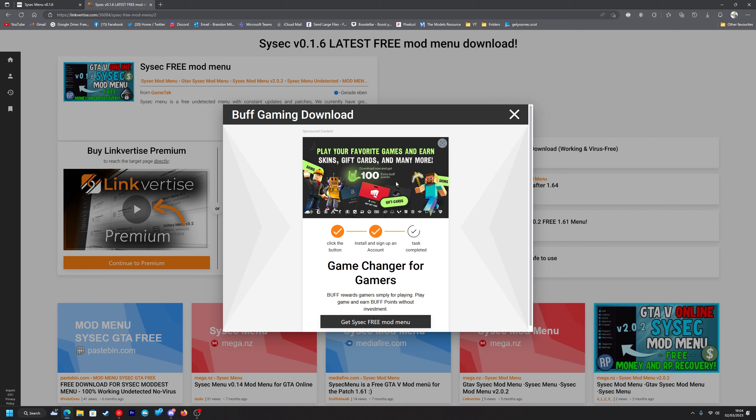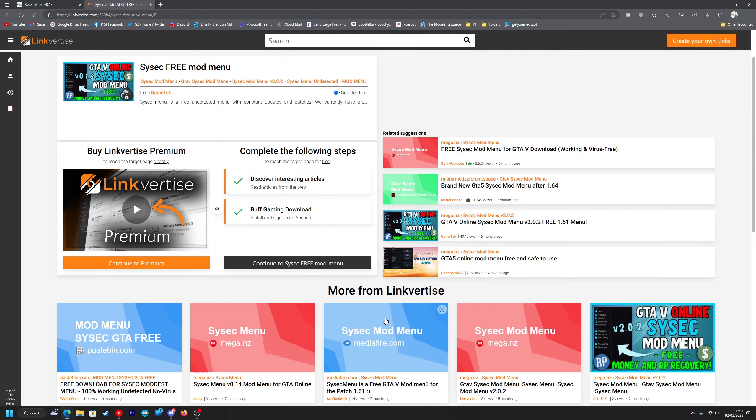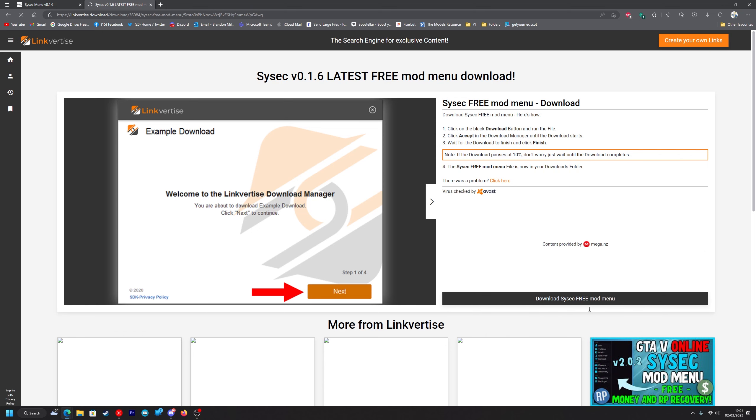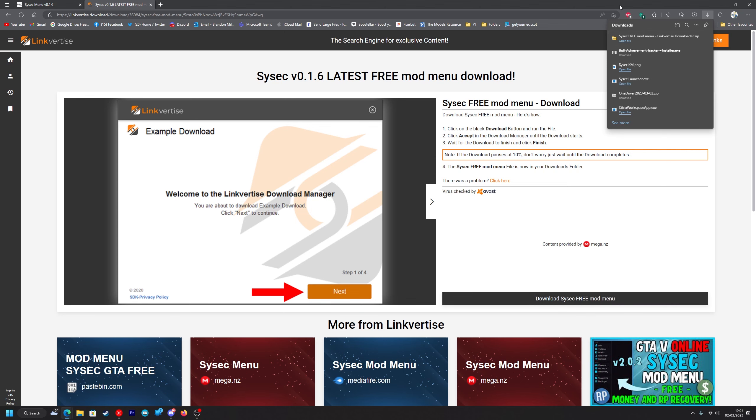As we can see there the task has been completed. So now you want to press get Sysic free mod menu and then continue to Sysic free mod menu. Then you want to press on download Sysic free mod menu here so you just click on that.